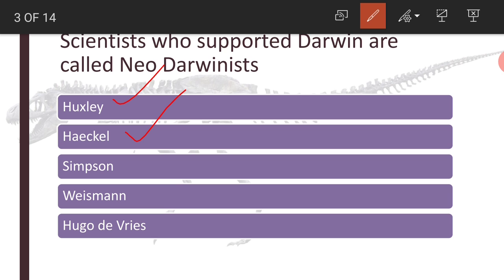Simpson is another scientist in the list. August Weismann proposed the Germ Plasm Theory. According to Weismann, cytoplasm within the organism is divided into Germ Plasm and Somatoplasm. Somatoplasm is the cytoplasm present in body cells, whereas Germ Plasm is the cytoplasm present in germ cells. Characters influencing the Germ Plasm are handed over to the next generation, whereas characters that influence only the Somatoplasm will die with that individual and will not be transmitted to the next generation. This Germ Plasm Theory undoubtedly supports Darwinism.